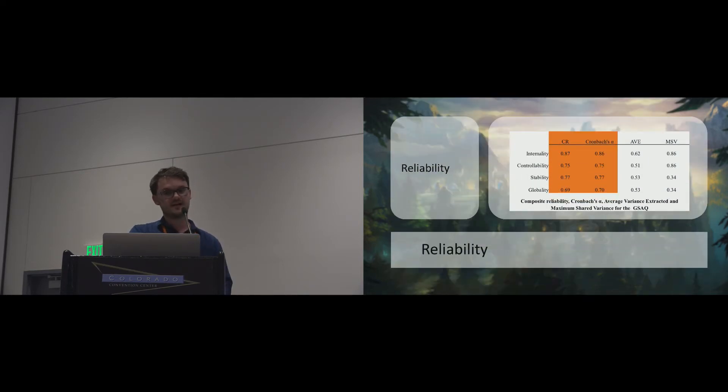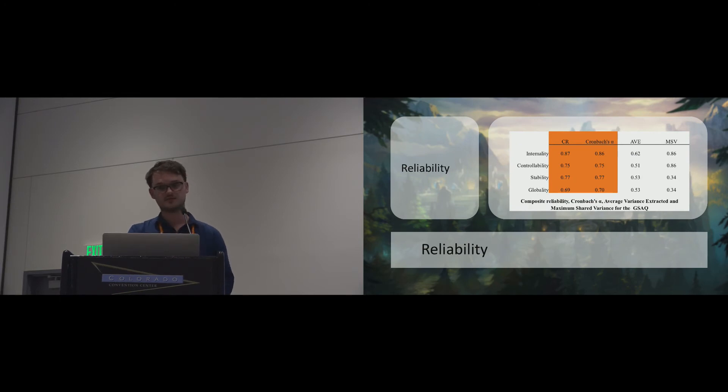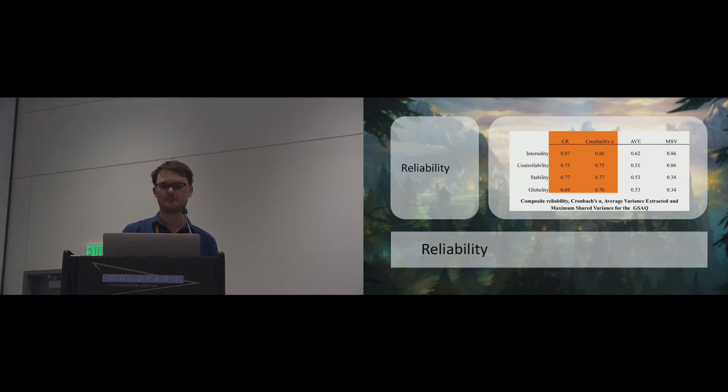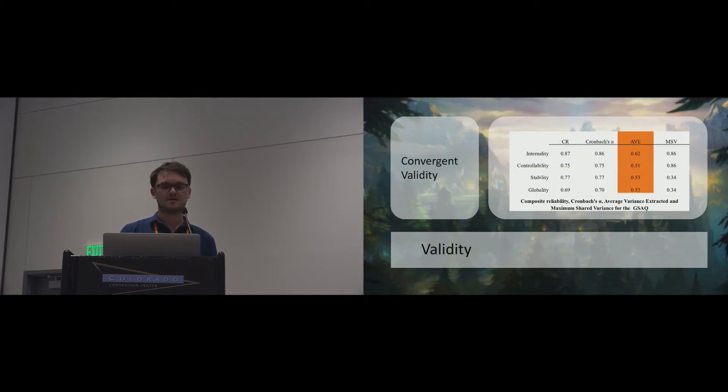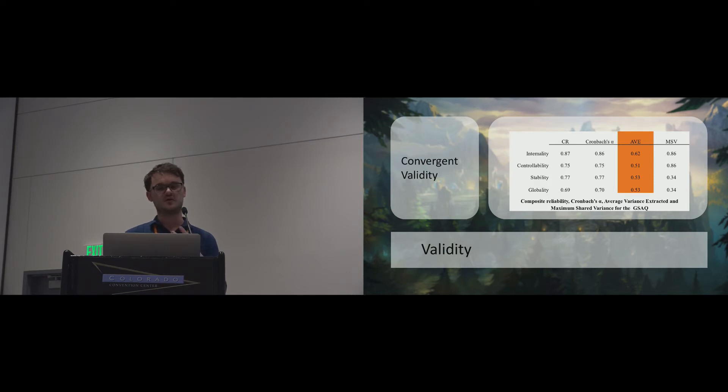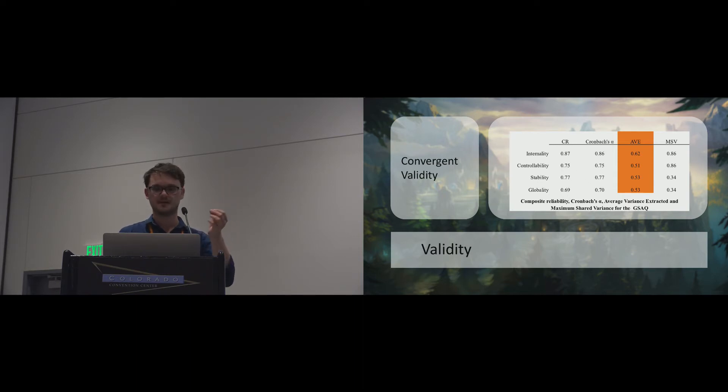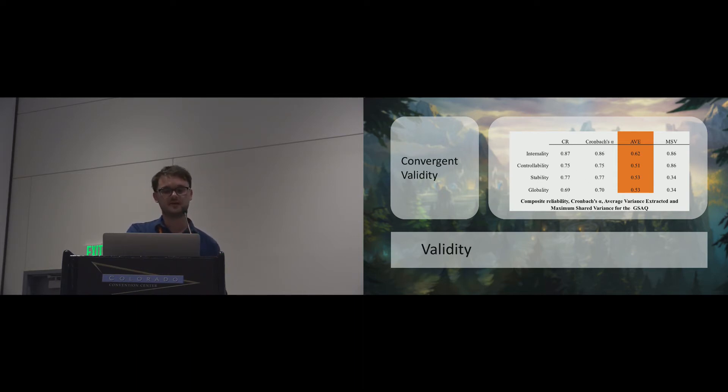A scale has to be internally consistent. We confirmed reliability of the subscales using composite reliability and Cronbach's alpha. Convergent validity indicates that items measuring one factor are strongly related to one another, supporting this idea that they are conceptually measuring the same latent construct. We confirmed convergent validity using average variance extracted of each of the subscales.